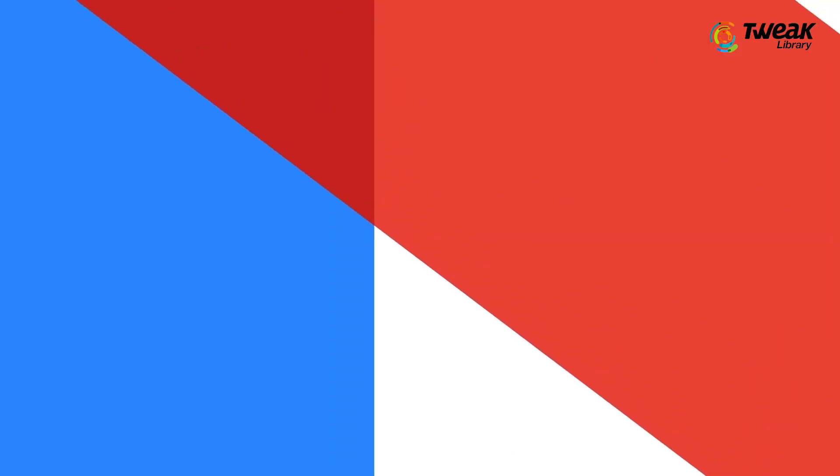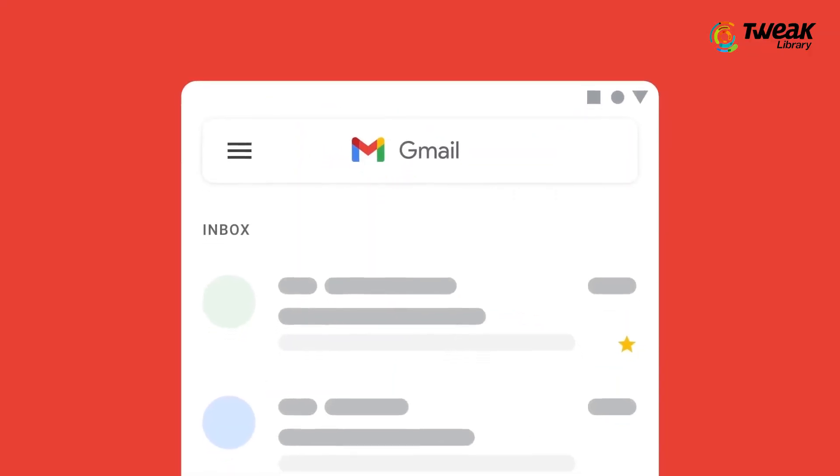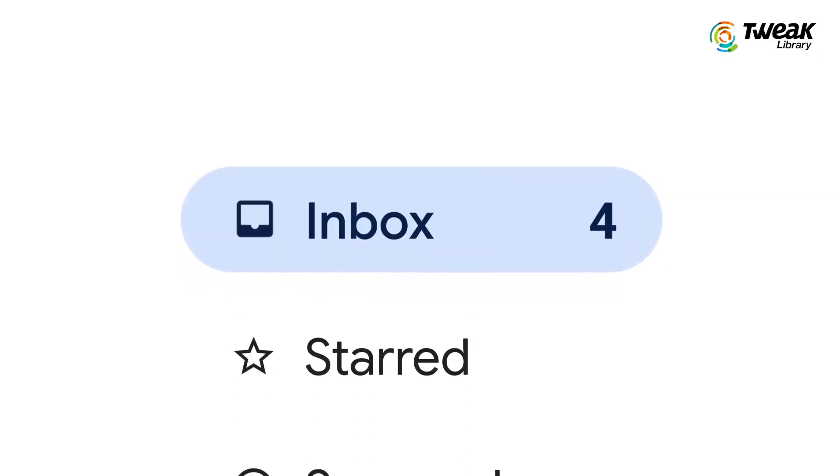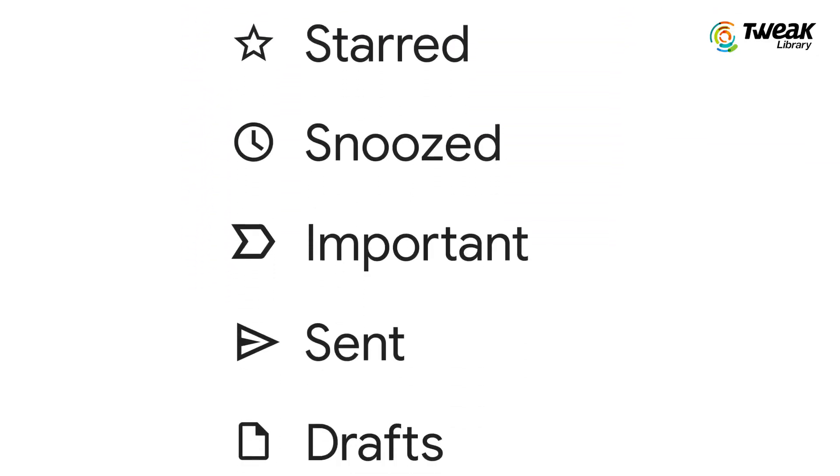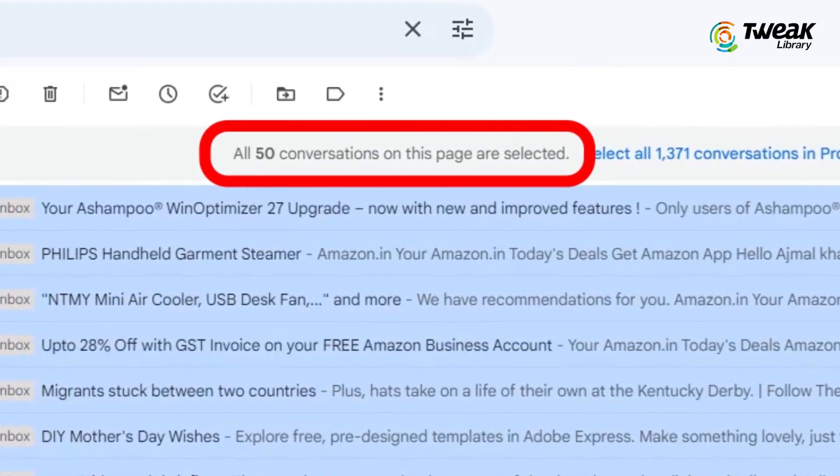Is your Gmail storage full of spam, promotional, and unwanted mails? What if you could hit a reset button and delete all that clutter at once? Since Gmail displays up to 50 emails per page, manually deleting them across multiple pages can be time-consuming.